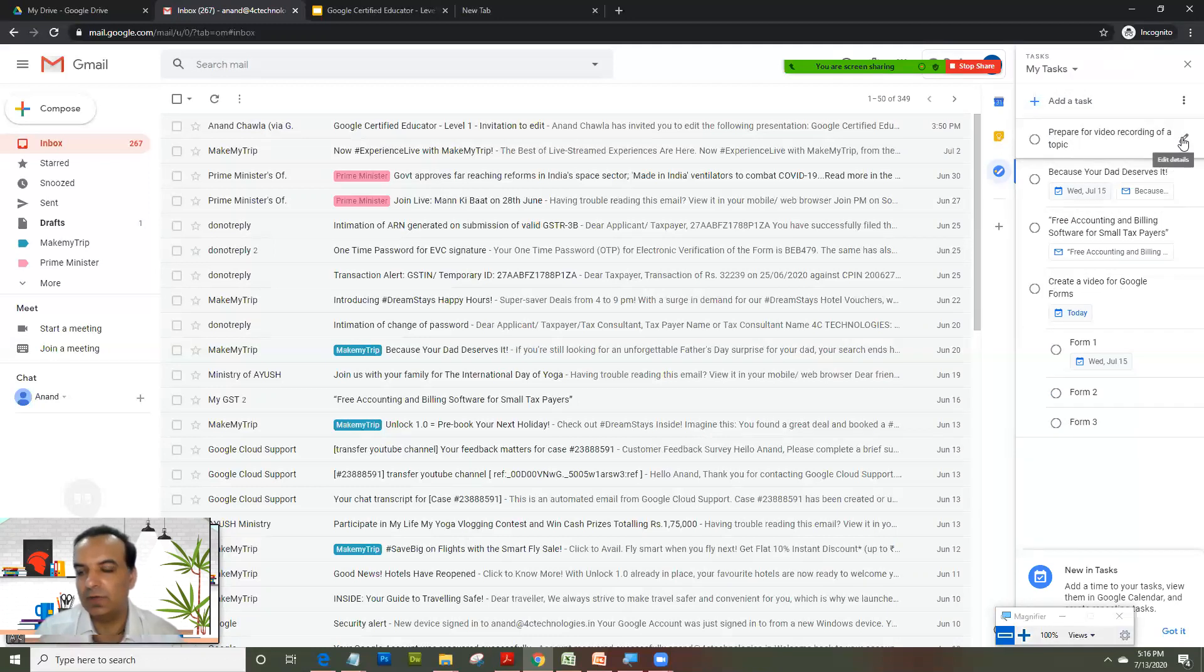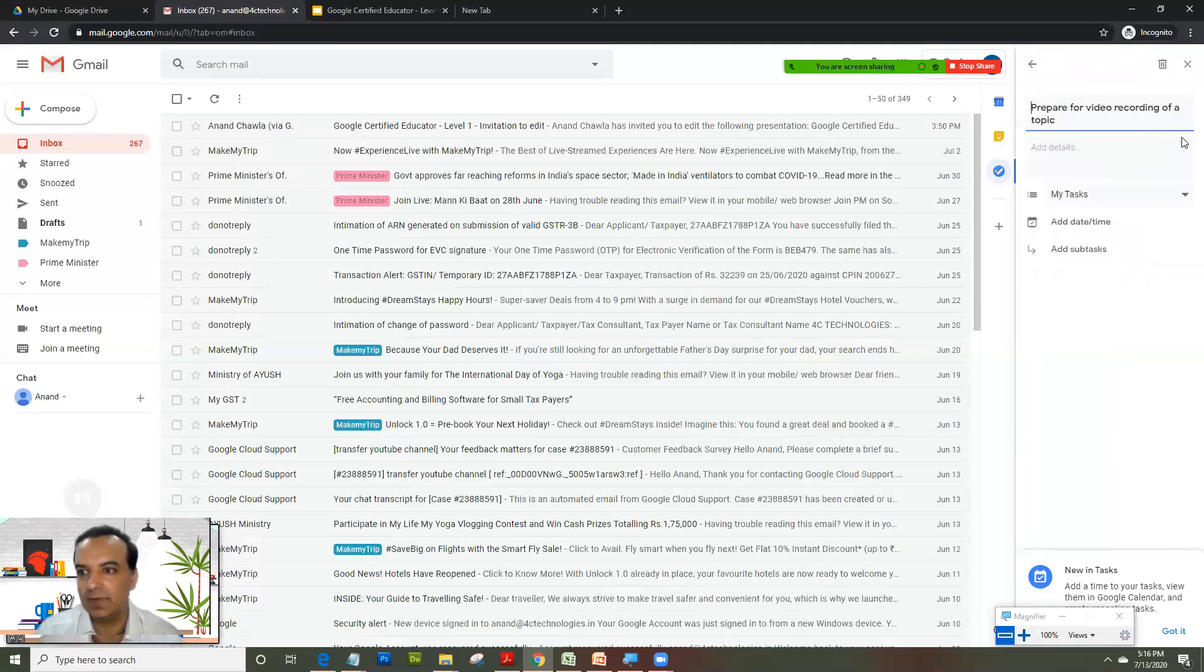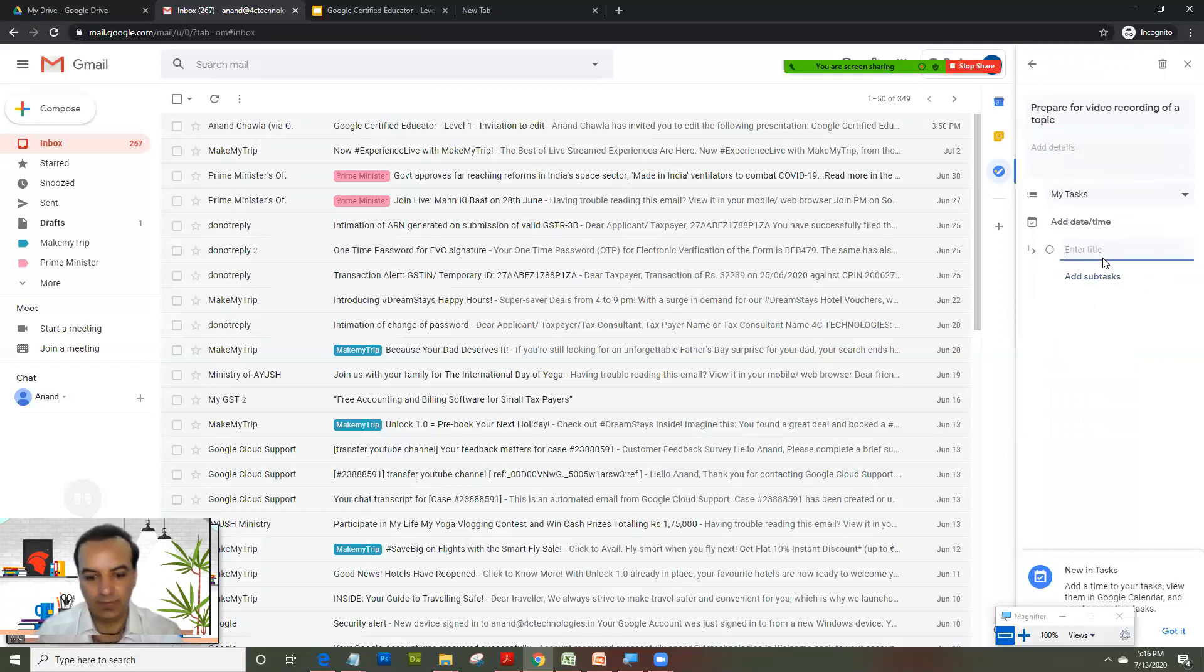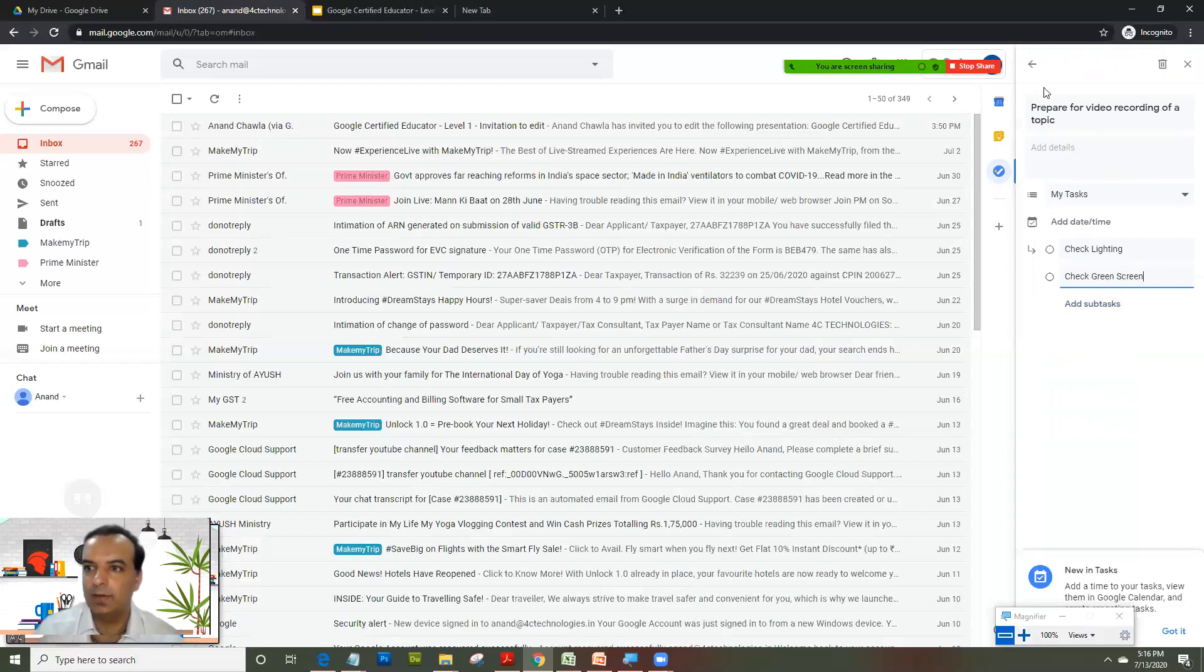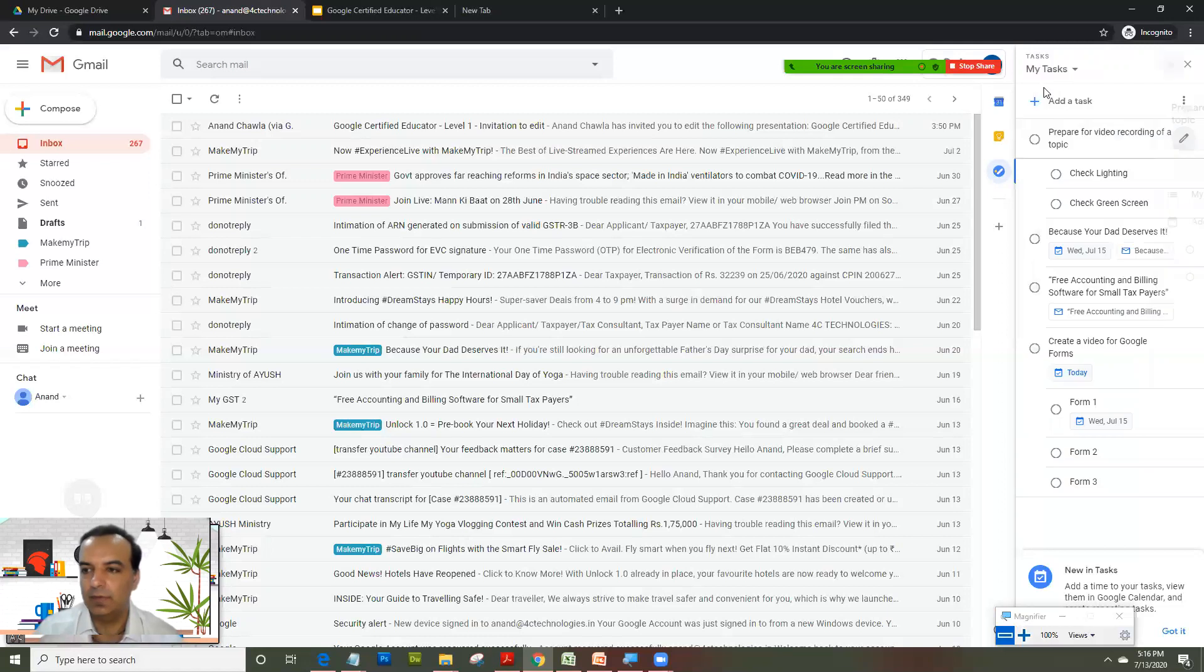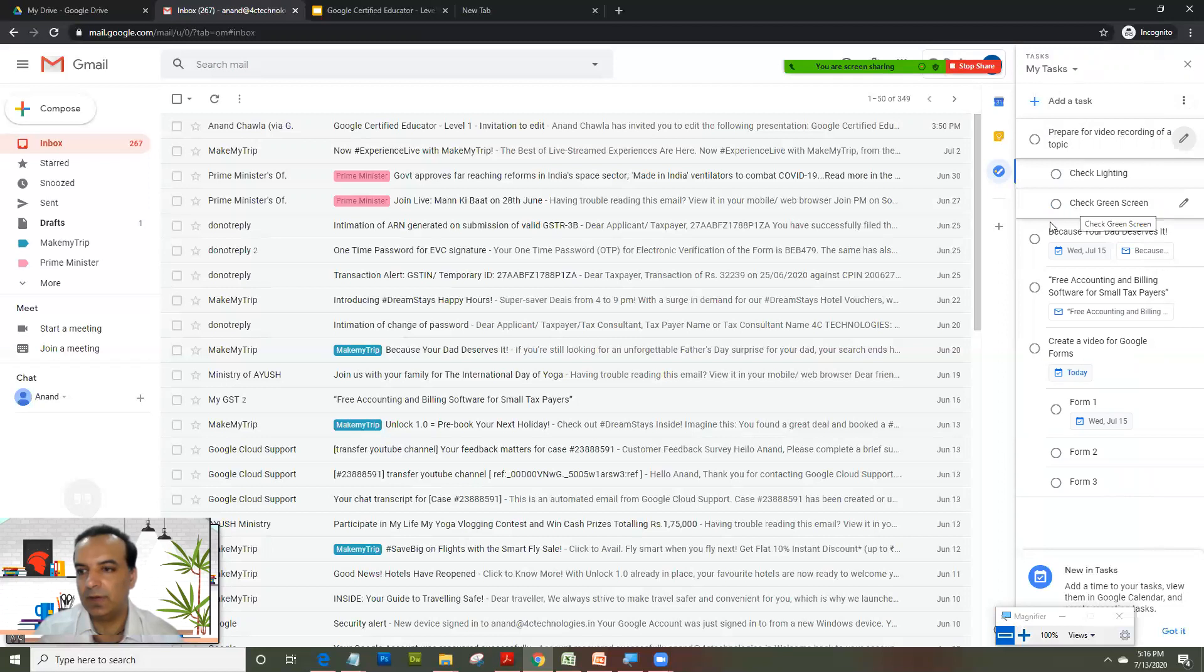It's very simple to do that. Right now we were creating a task inside the Task toolbar. I could just click on 'Edit Details' and in this particular task I can add subtasks: check lighting and check green screen. Now you see that's my task, that's my subtasks, and if I have given a due date it gives me a due date.